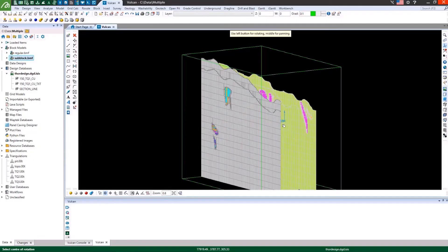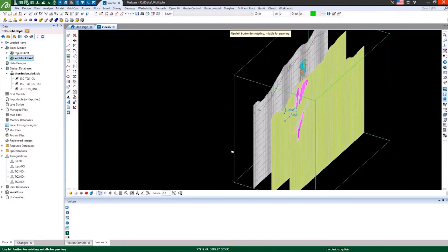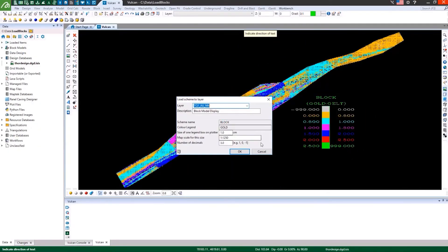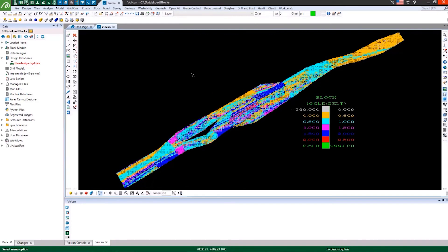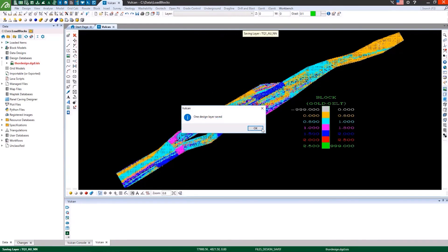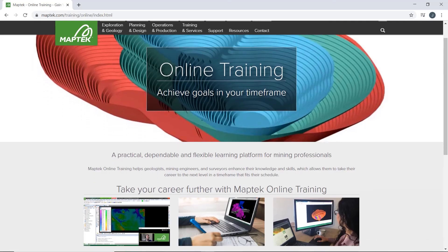Discover how to leverage your model to enhance mine design and obtain reserve calculations with the flexibility of online training. Find out more at maptek.com